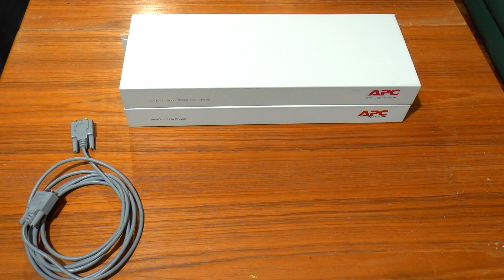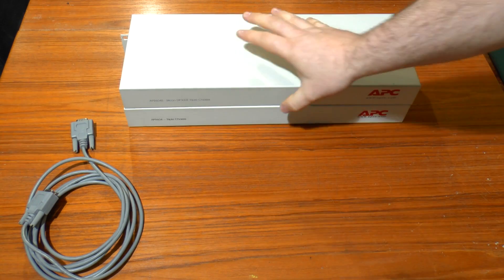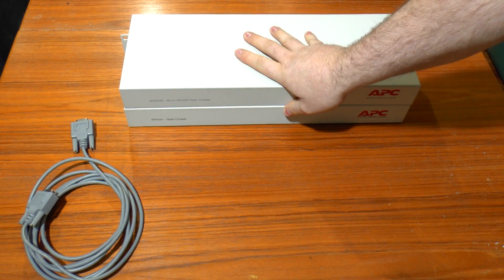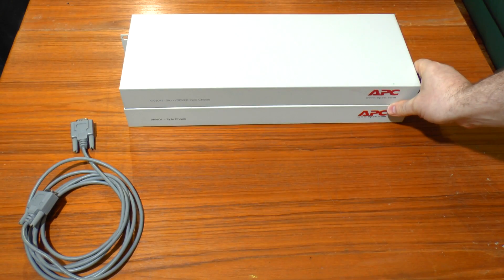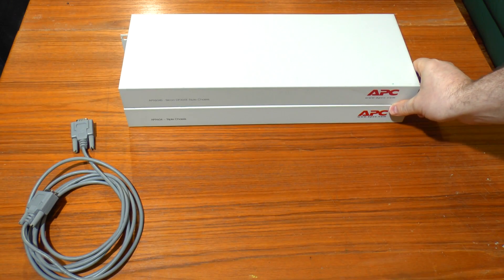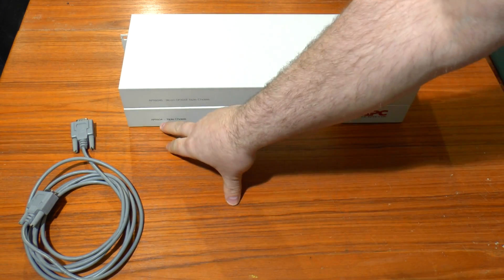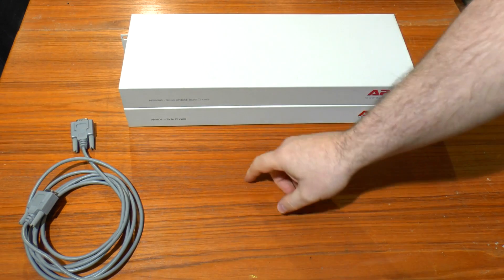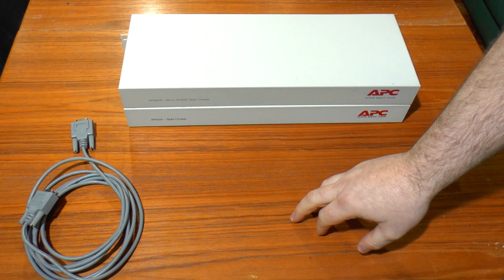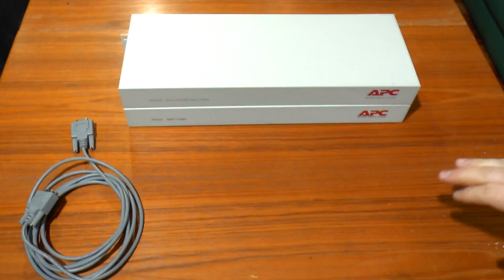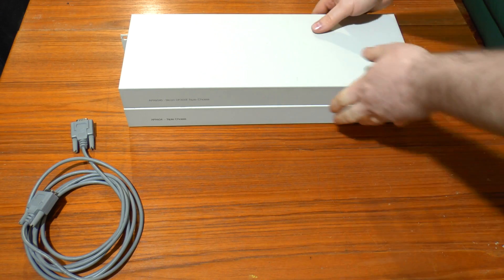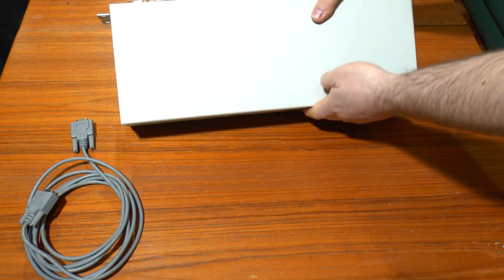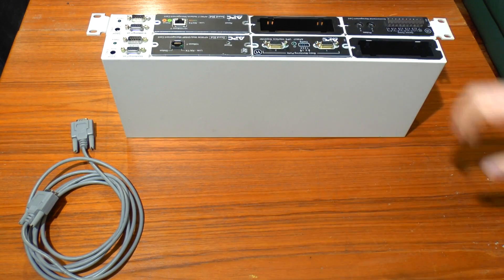Greetings. What we've got here today are a pair of APC smart slot triple chassis. One is an AP9604 and the other is an AP9604S, and they look virtually identical apart from the writing.